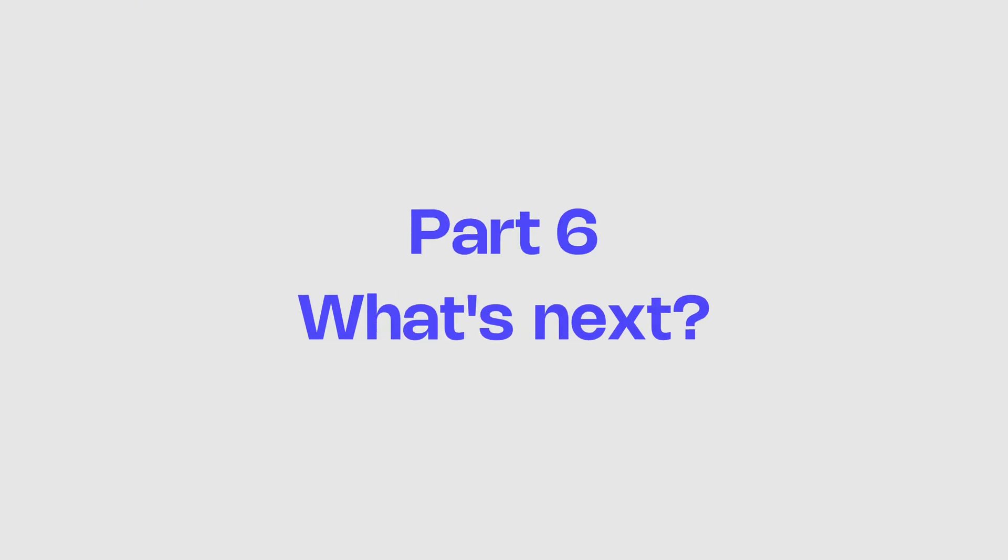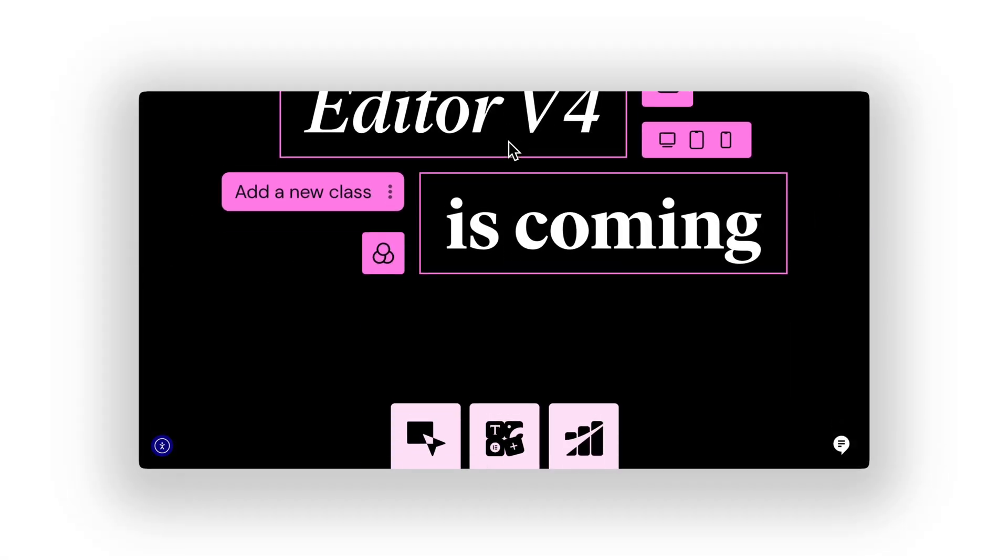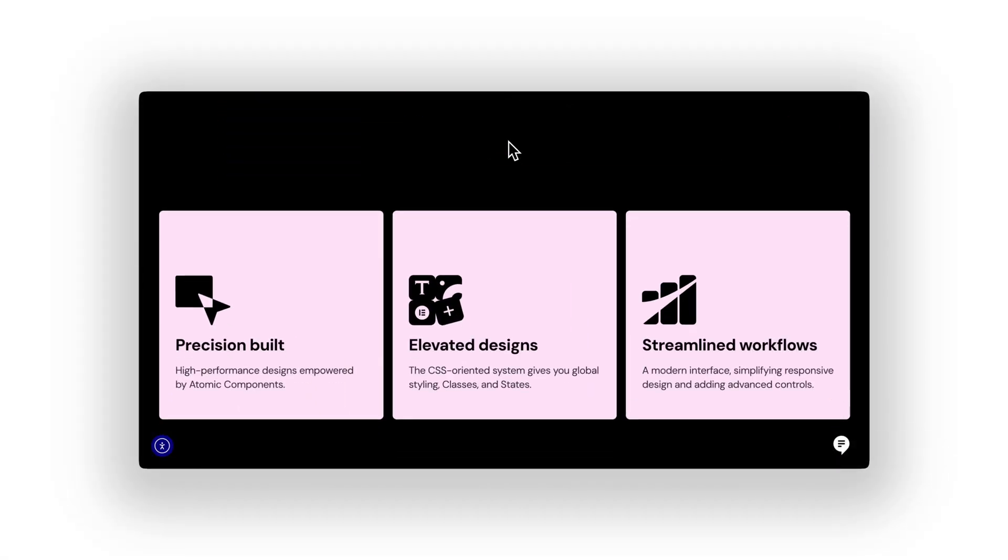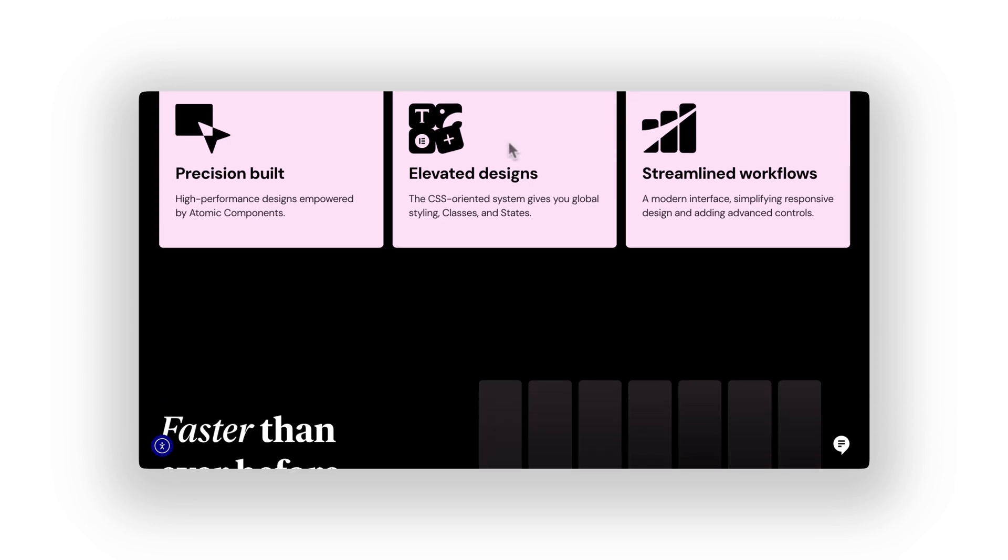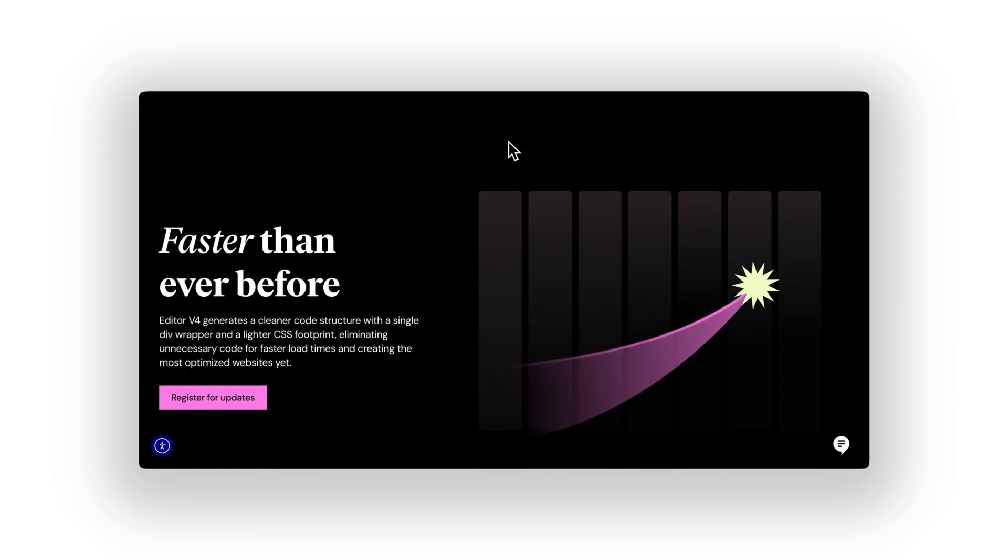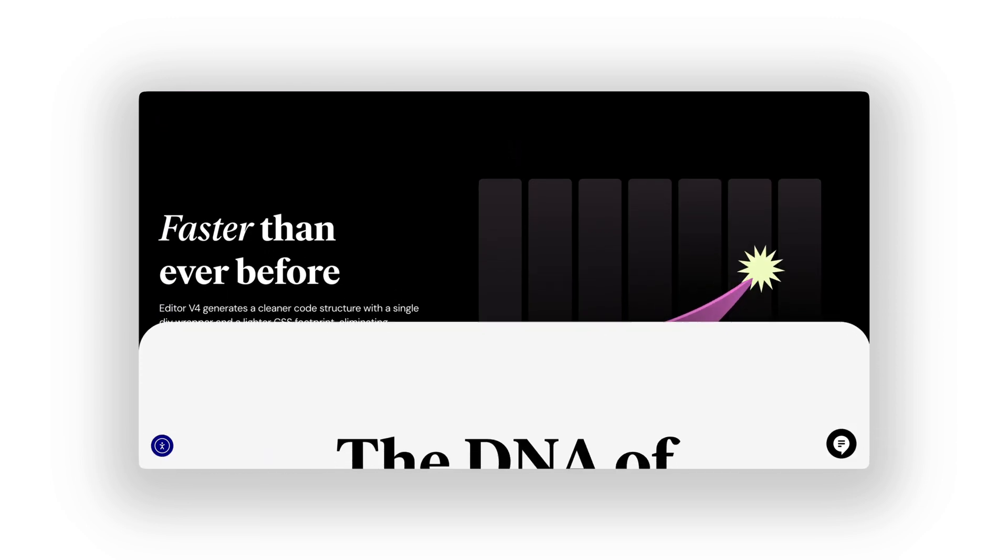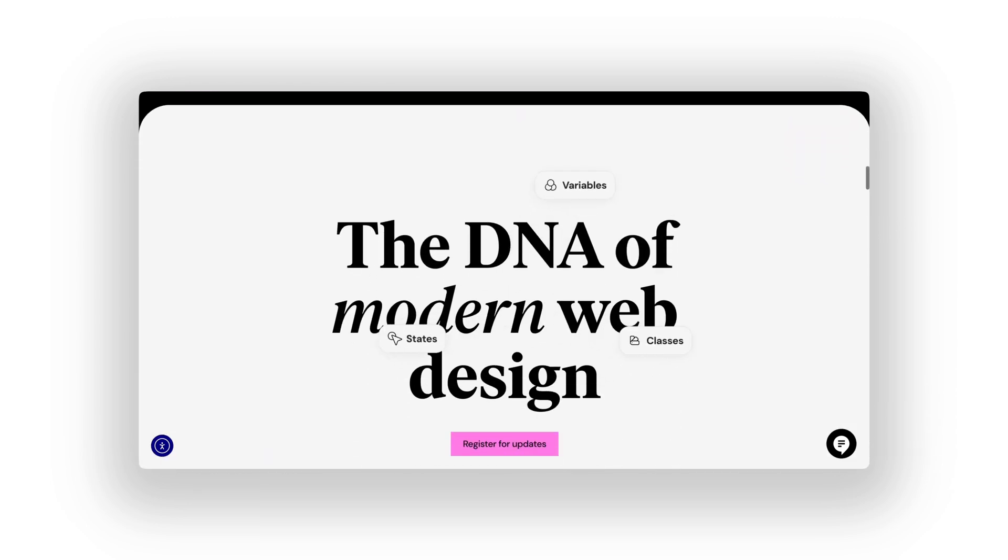Part 6. What's next? Let's be honest. This is a big update. Probably the biggest since Elementor switched from sections to containers.